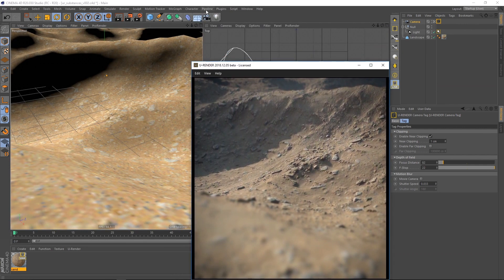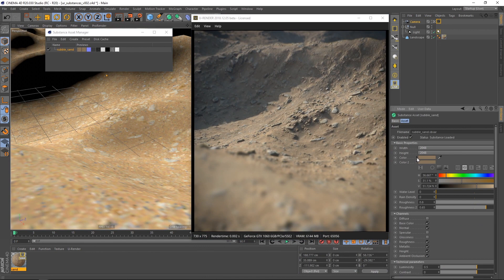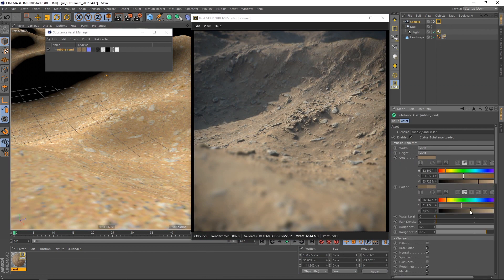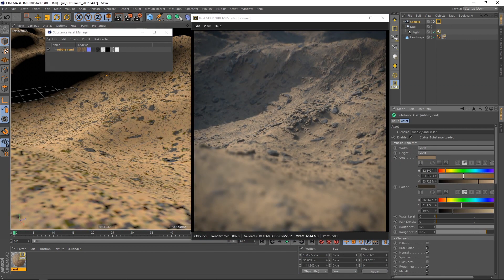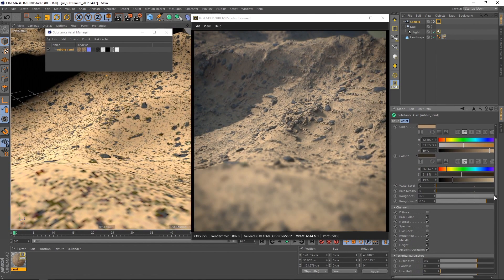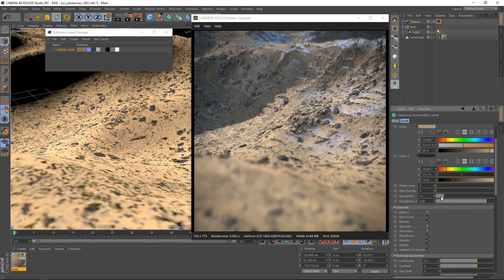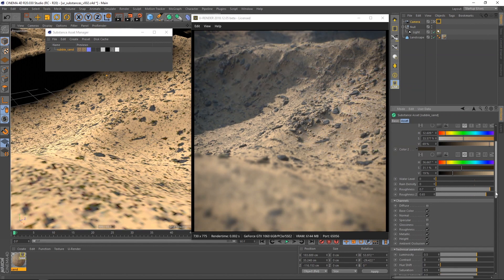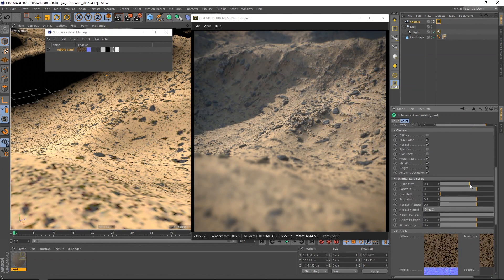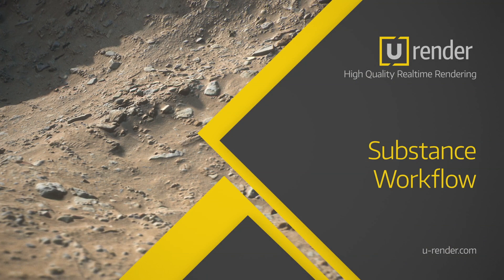The great thing about working with substances and U-Render is that you get all changes instantly in real time and in high quality. Some substances have custom features that can change the appearance dramatically, so it's great fun to work with them. Thanks for watching and have fun with substances and U-Render.